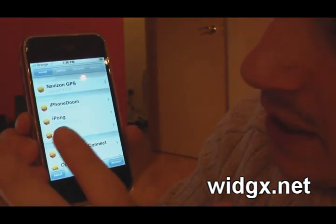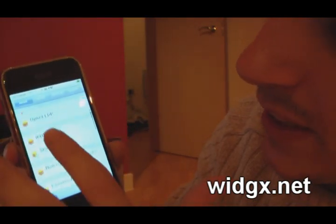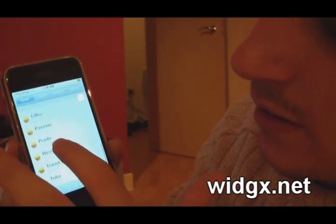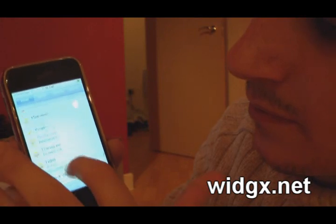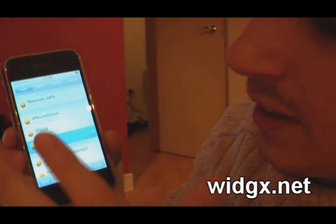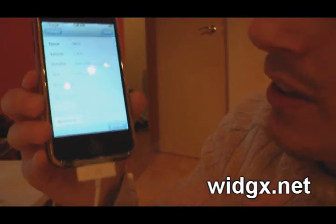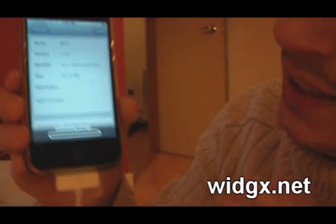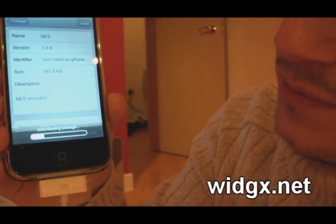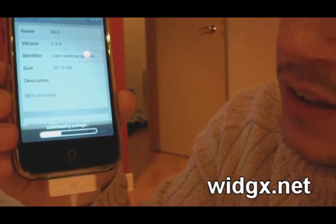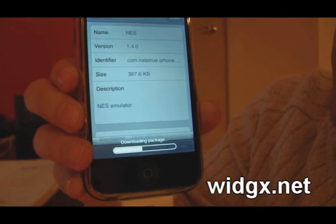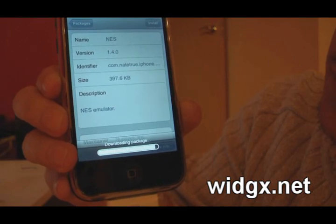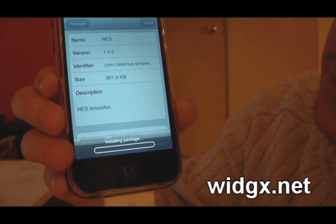All you need to do when you want to install something — let's say I wanted to install the Nintendo emulator. I tapped on it, and on the right you see it says install. Tap it. Install package NES. Yes. It'll download. Now it's installing.